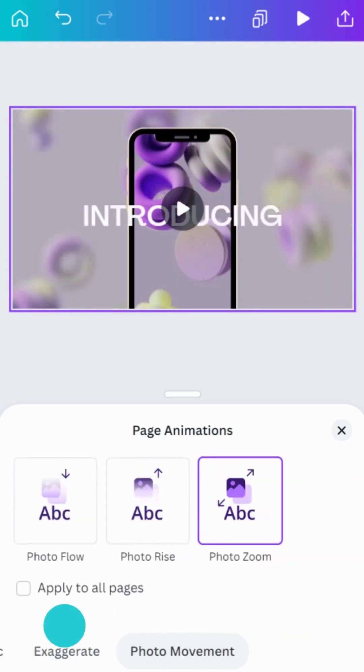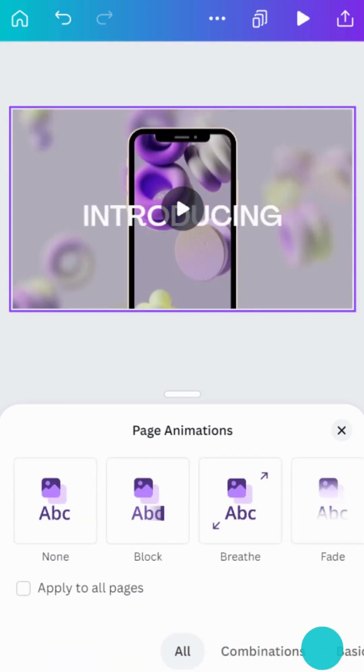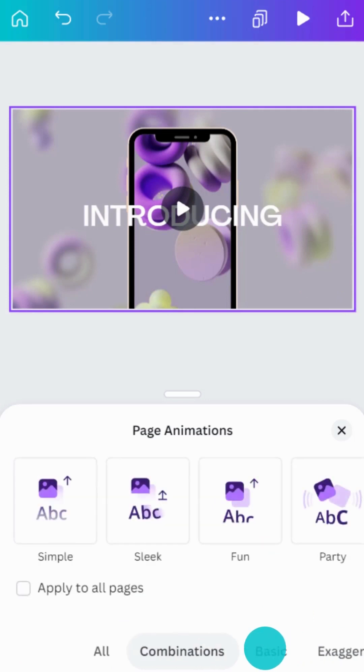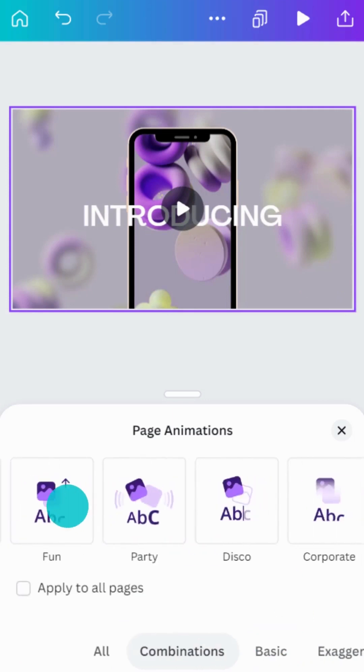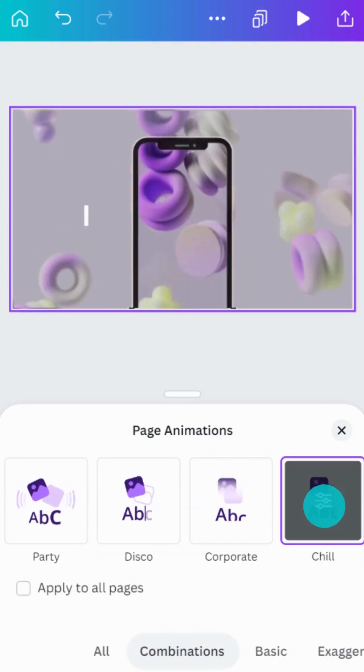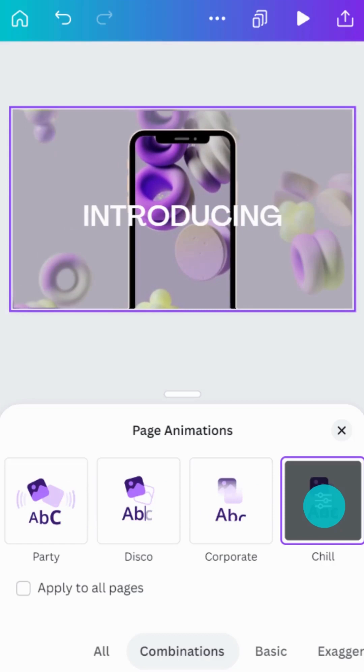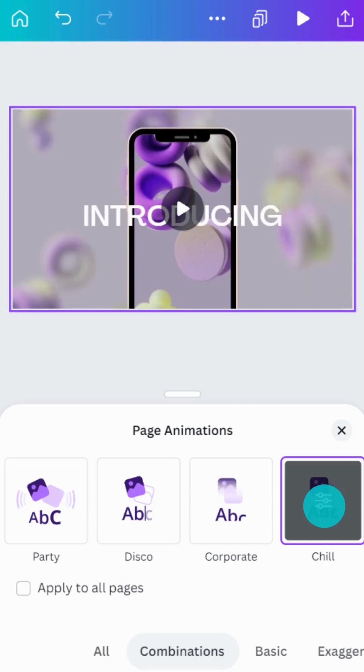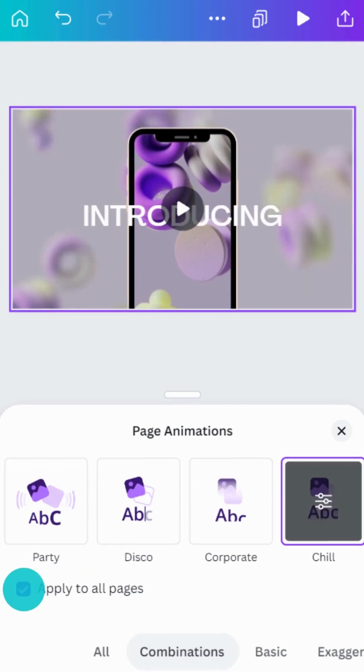Can't decide on a single animation style? Try a combination preset like this. Then, apply to all pages, here.